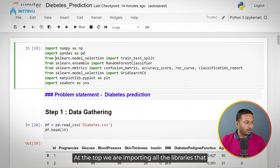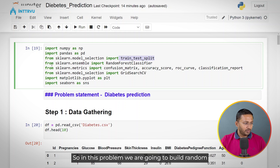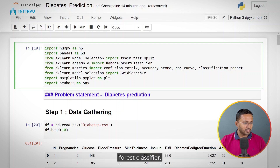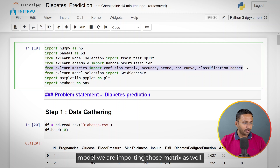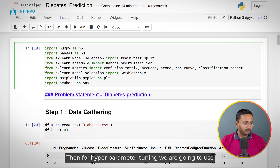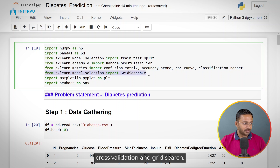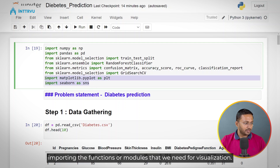At the top, we are importing all the libraries that we need. We are importing the NumPy and Pandas library. Then from scikit-learn, we are importing the train-test-split function. In this problem, we are going to build a random forest classifier, so I am importing that. Then all the metrics we need for evaluating our model are also imported. For hyperparameter tuning, we are going to use cross-validation and grid search, so we are importing that function. And then we are importing the modules we need for visualization.